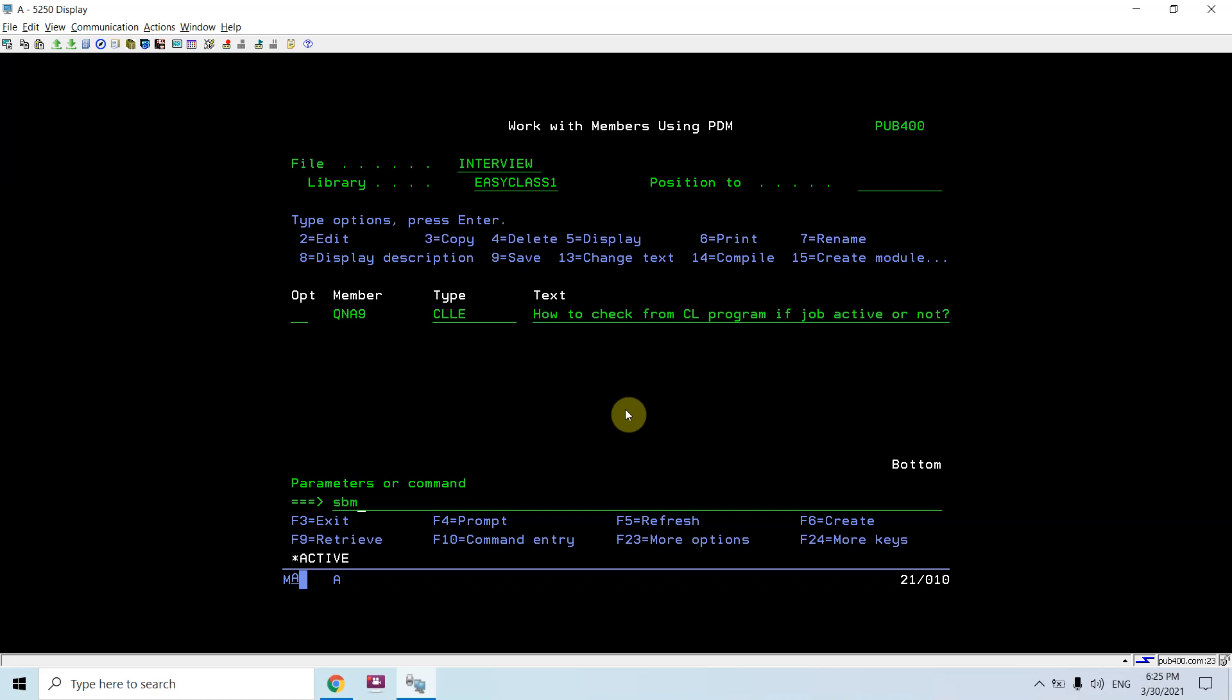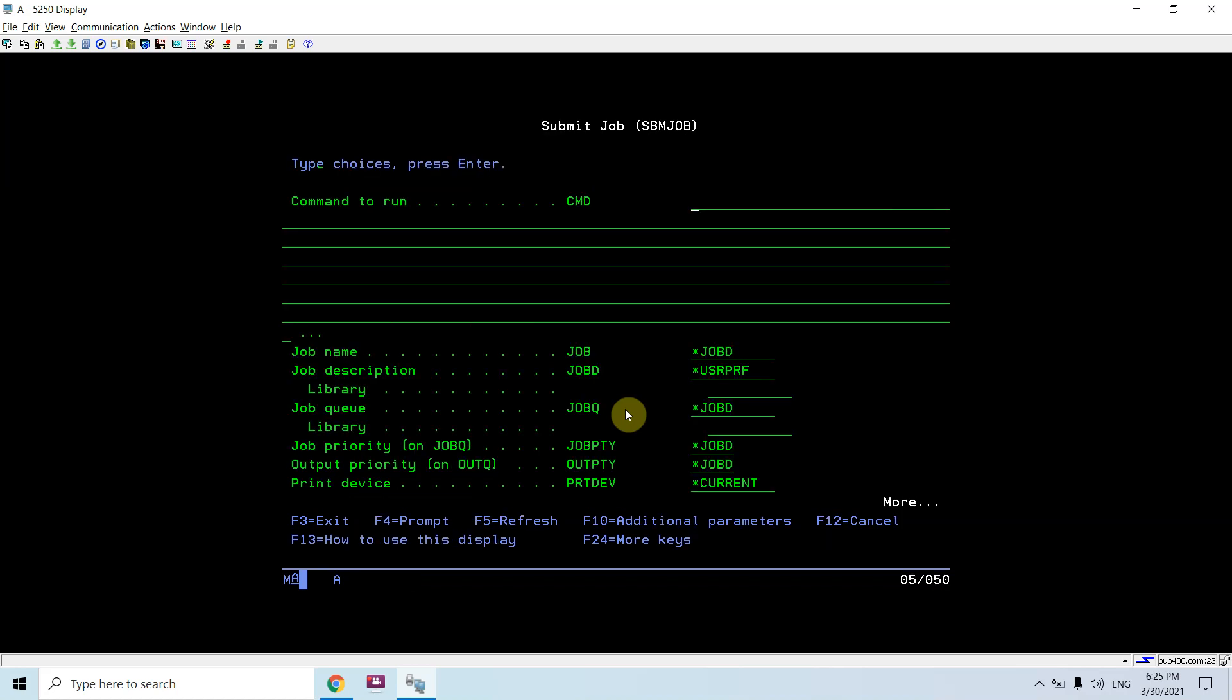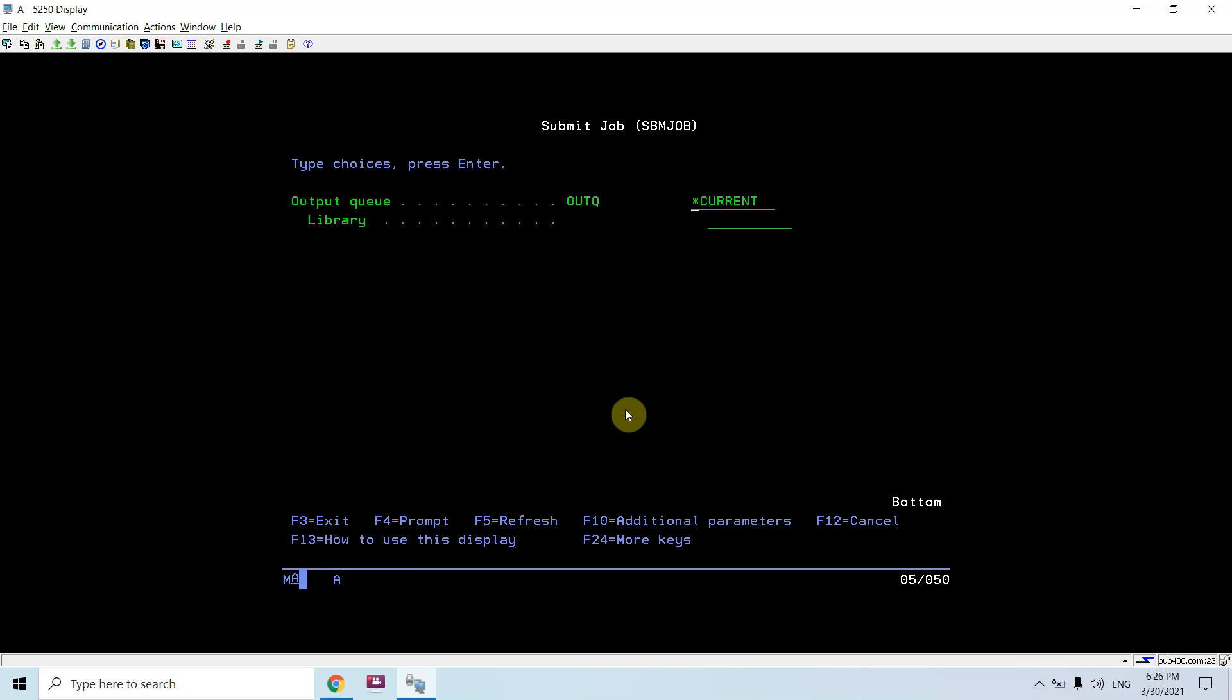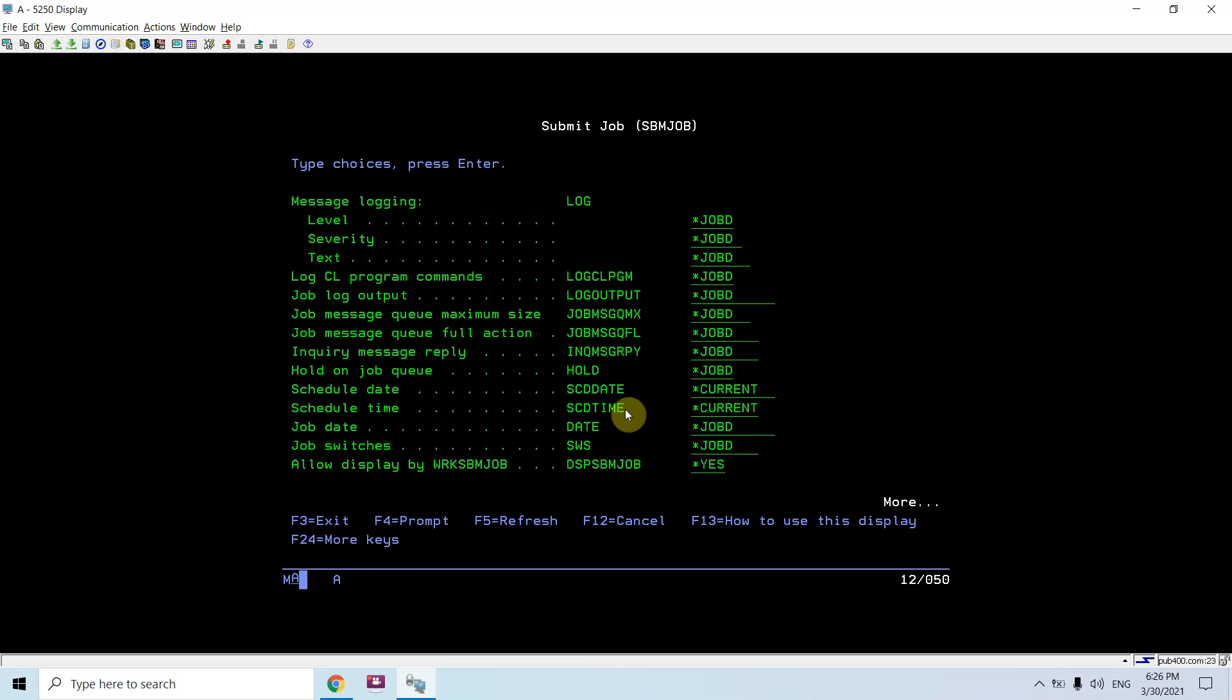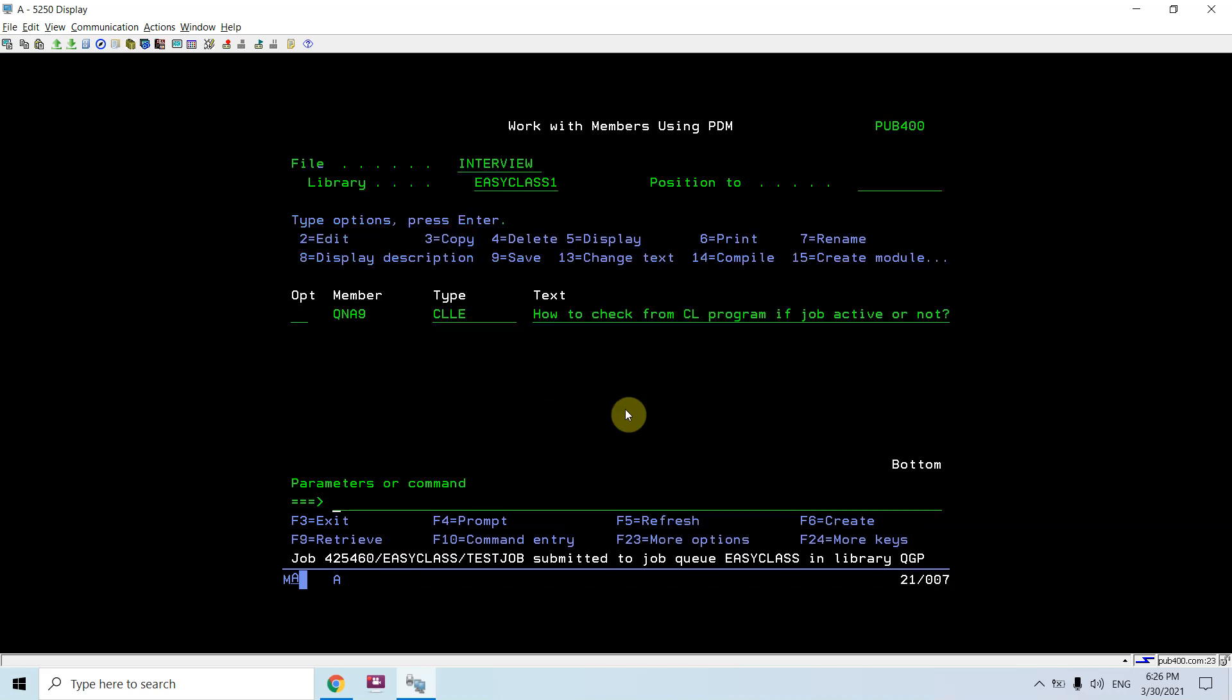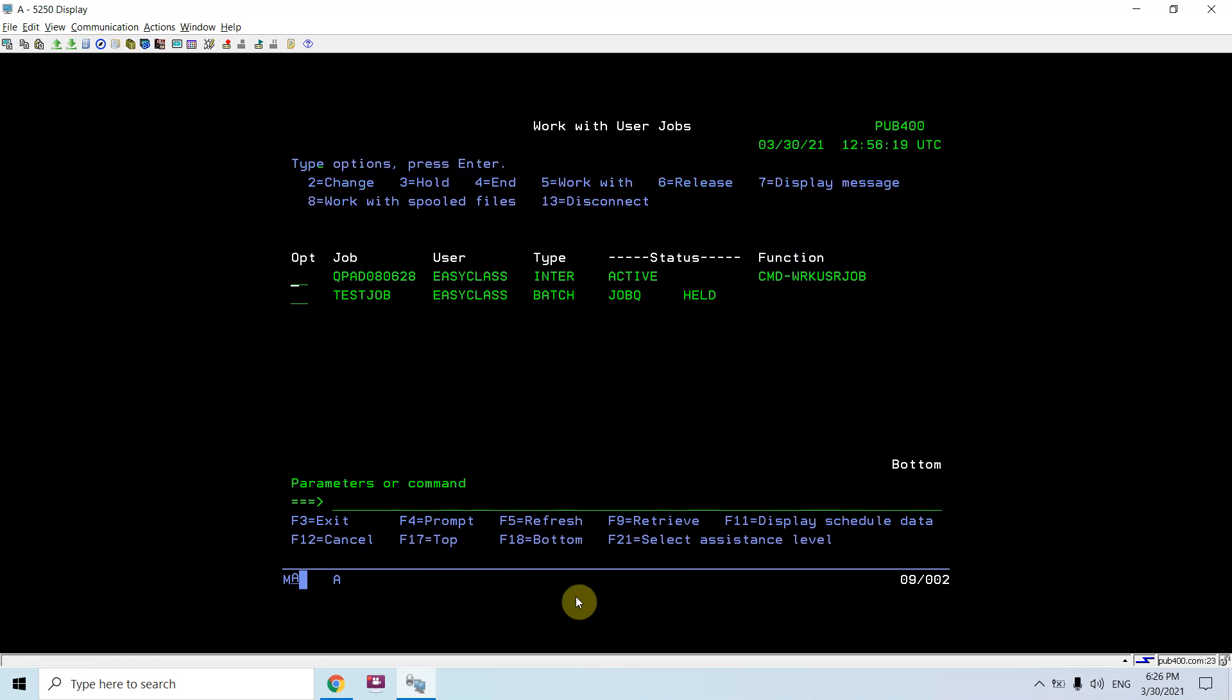For example, I'm submitting a job QNA8 and this is just a test job. I'll put this job on hold. You can see this job work user job. This job is in job queue and its status is held.